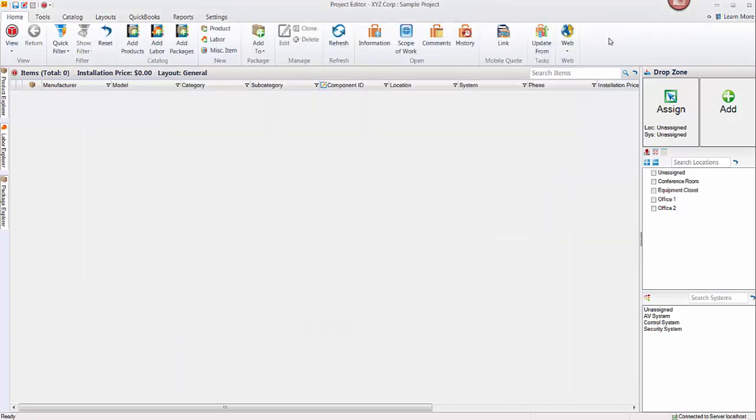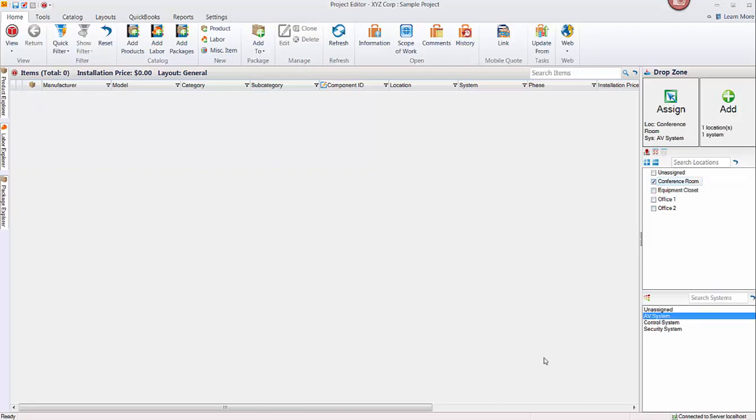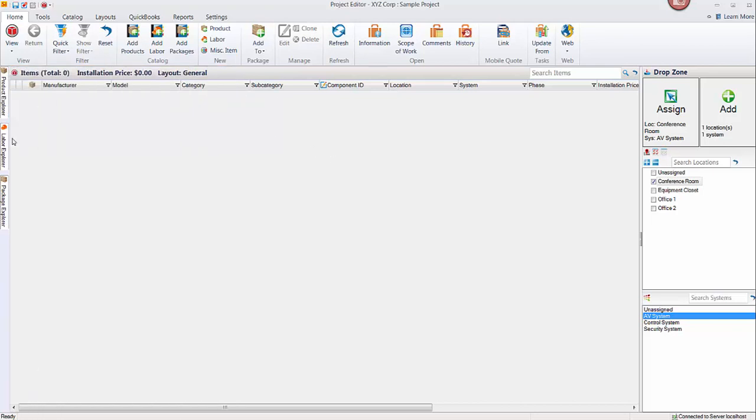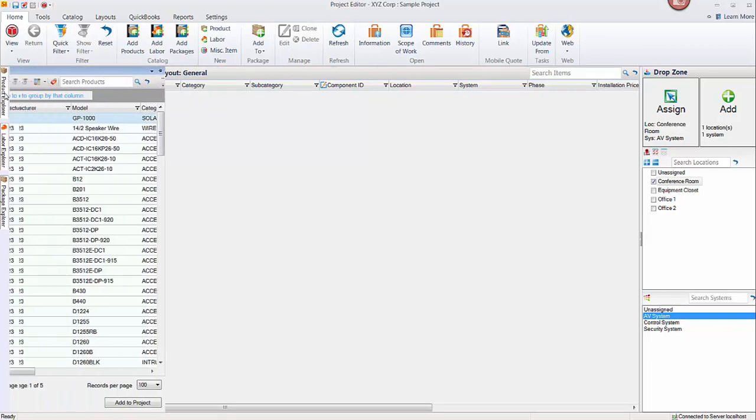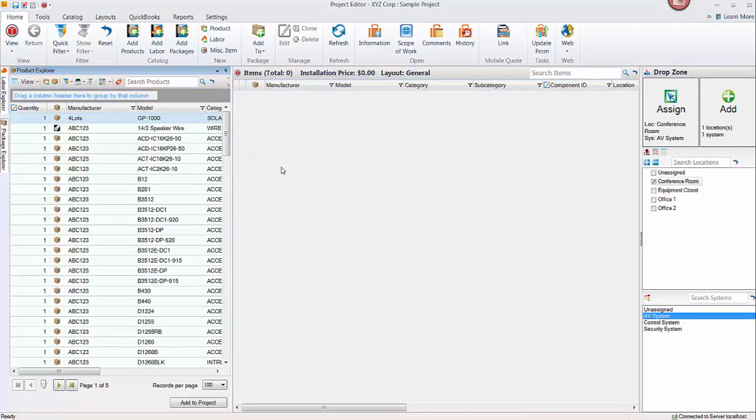Another method would be to drag and drop items from the explorers over here. There's a product explorer, labor explorer, and a package explorer, looking at your catalog into the project. To do that you're going to first pick the location or locations where you want to add equipment. For instance, let's maybe start here in the conference room and we'll go AV system. We'll go ahead and add a product. So click the product explorer tab, and this will pull out a little window here. It will auto-hide if you click away from it. While you're working in here, if you'd like to keep it pinned in position, go ahead and click this little thumbtack icon there.